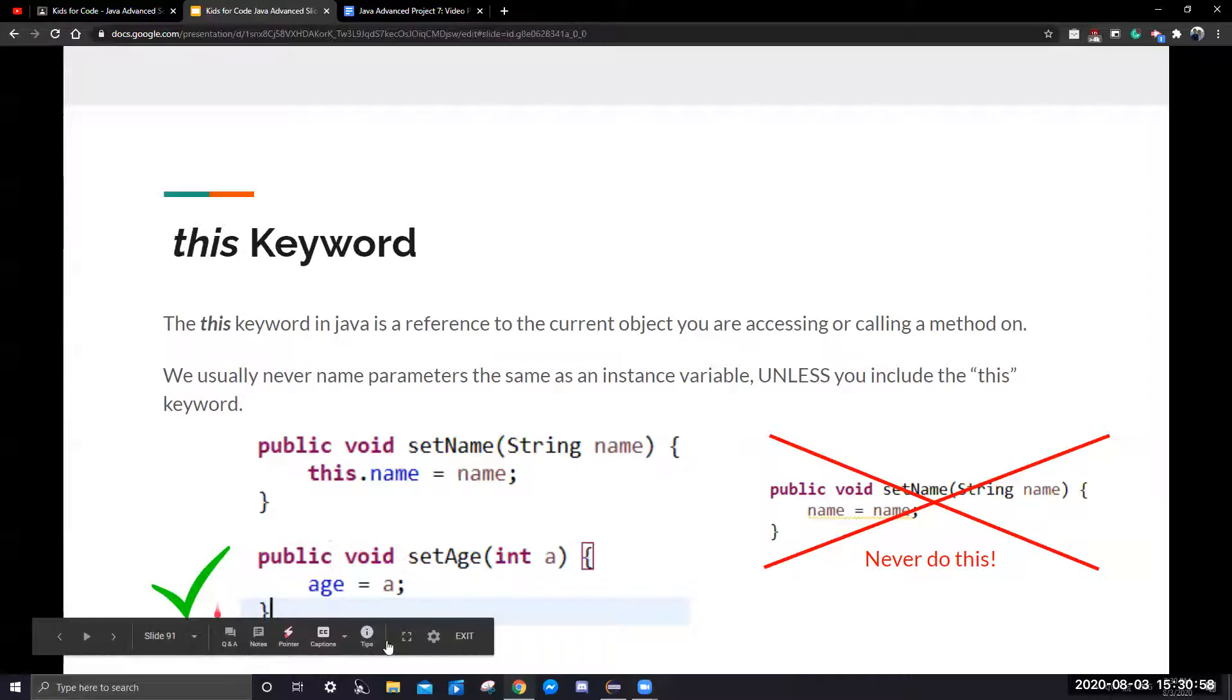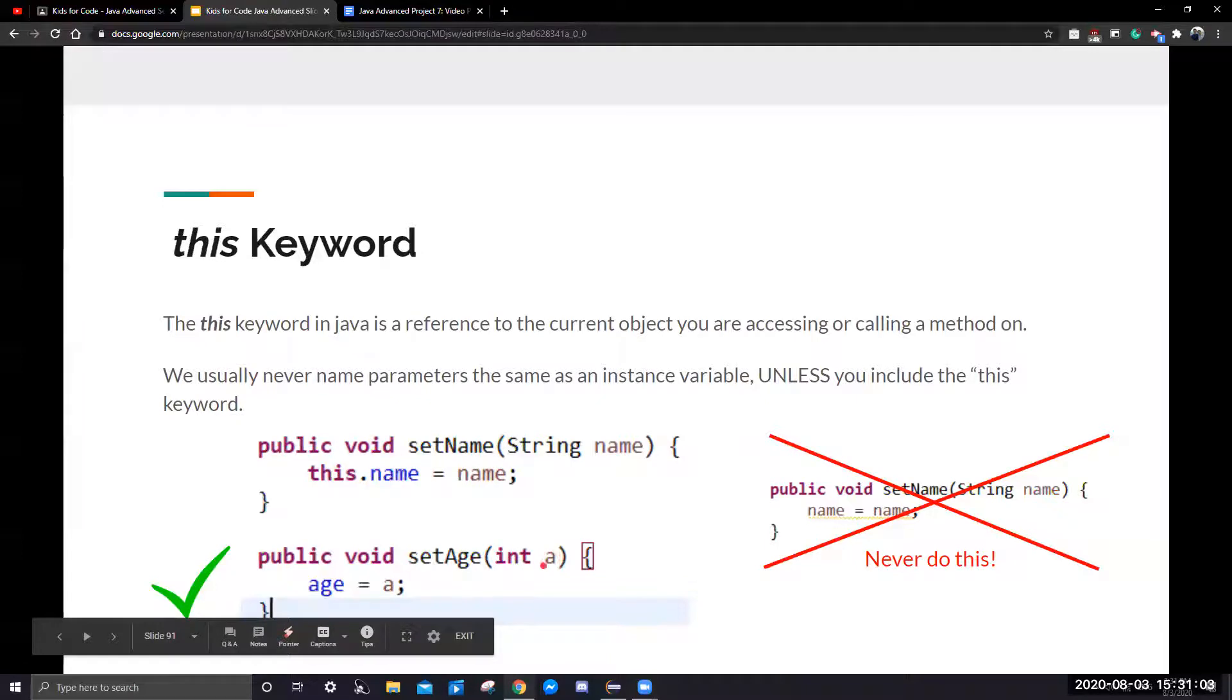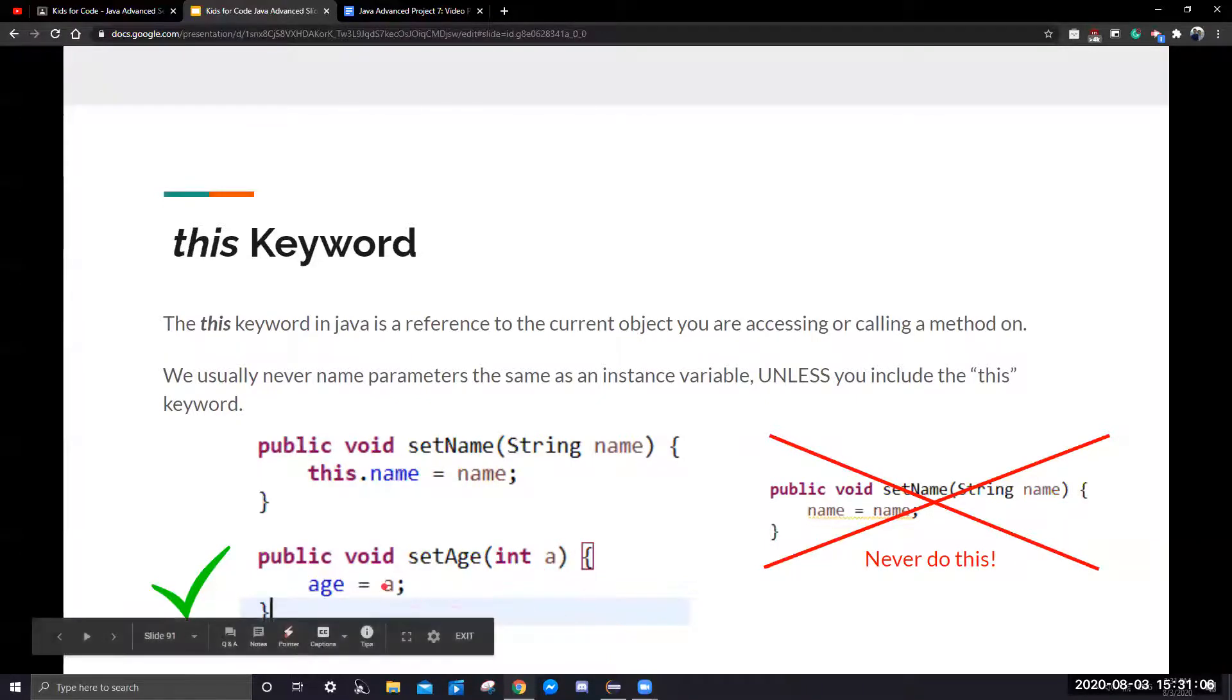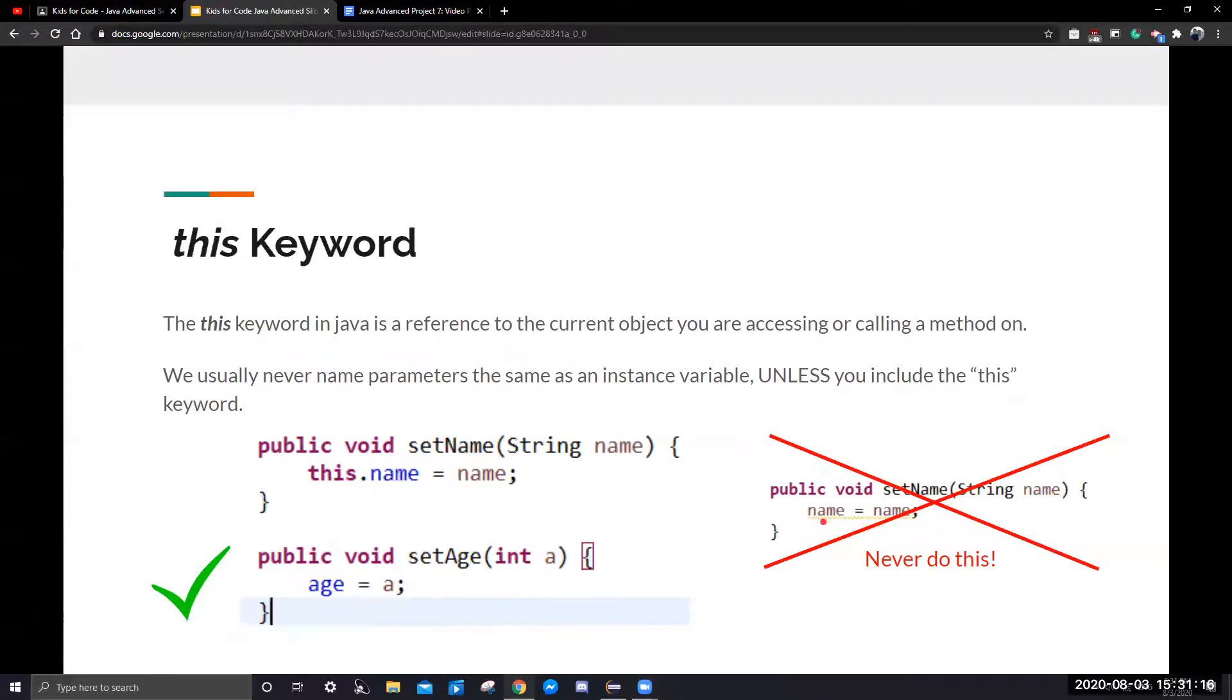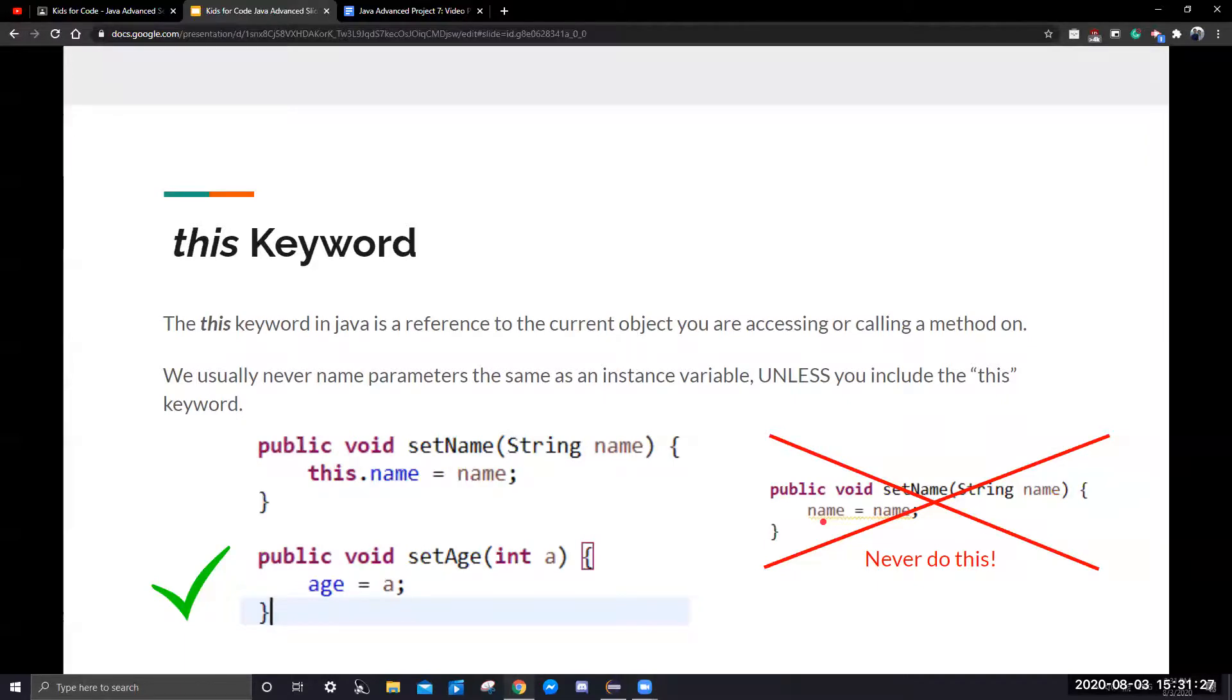What is more preferred in Java is setting the age. We can do like the first letter of the instance variable, and we can easily assign it to the instance variable like this. One thing to take note of is this we should never do because name equals name will cause nothing to happen because it's not assigning name to the object's attribute or instance variable and nothing will happen. The variable will not change.